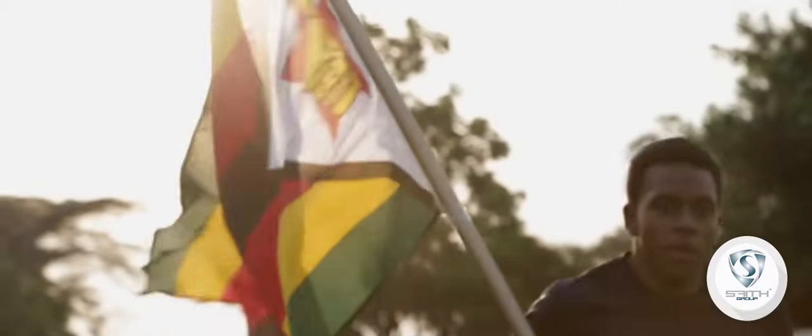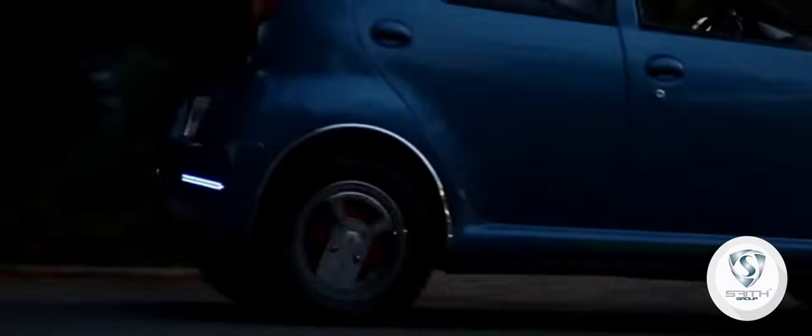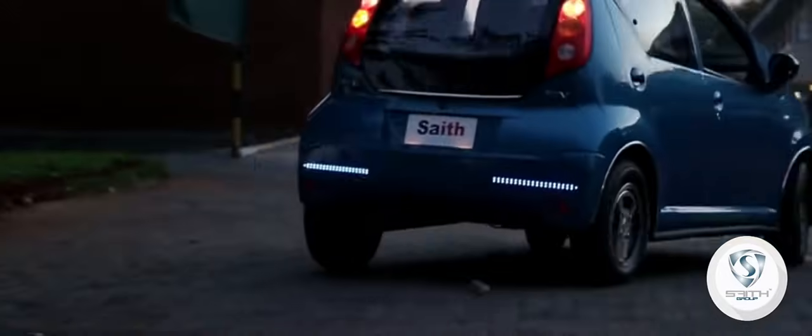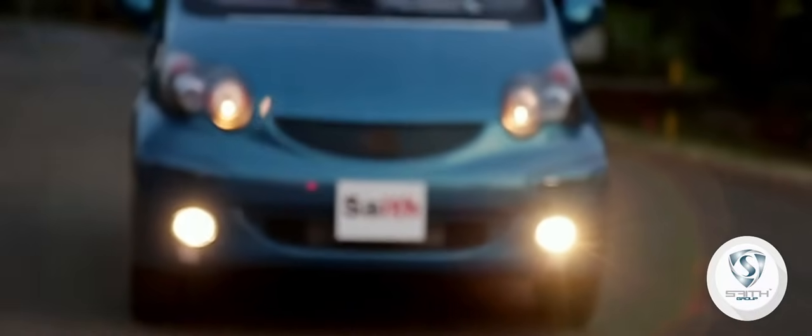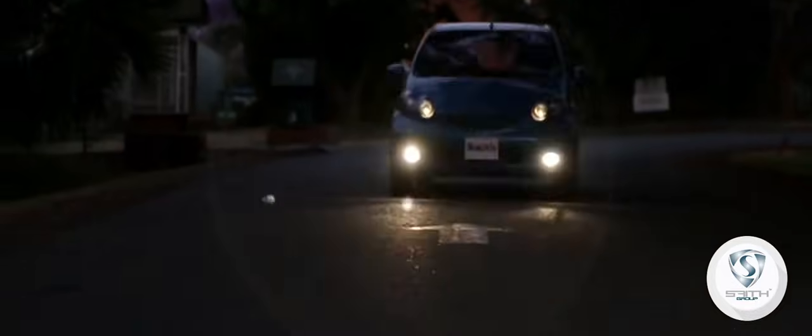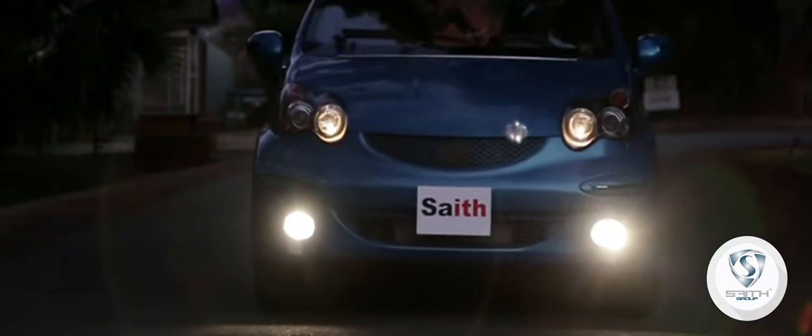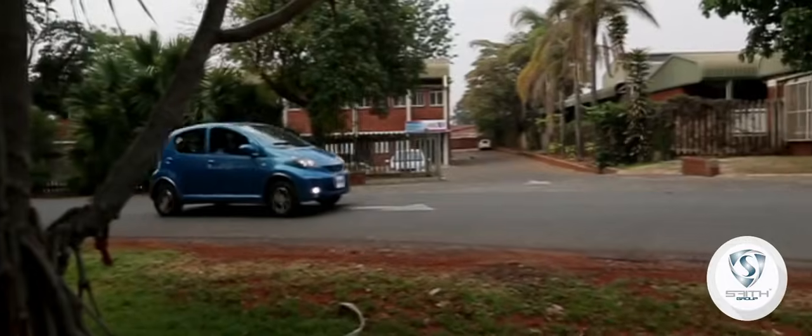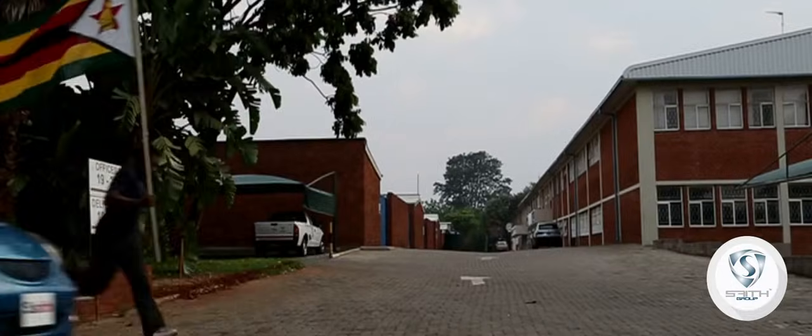The new Seth fully powered electric vehicle. Just turn it on and go. Seth. Go change the world.